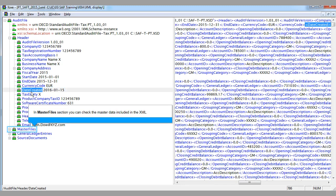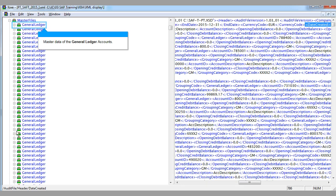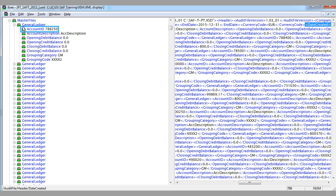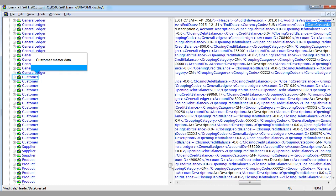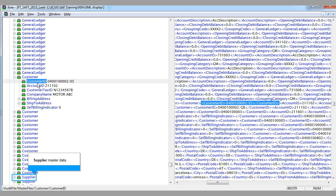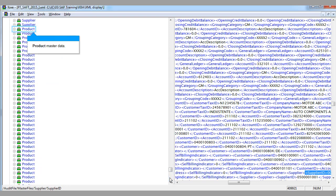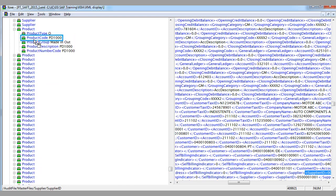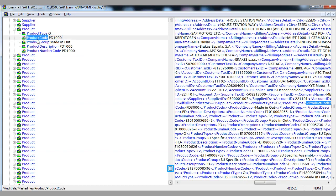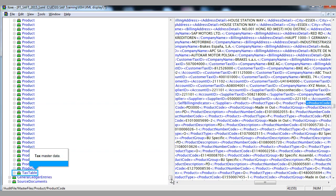In the master file section, you can check the master data included in the XML: the master data of the general ledger accounts, customer master data, supplier master data, product master data, and tax master data.